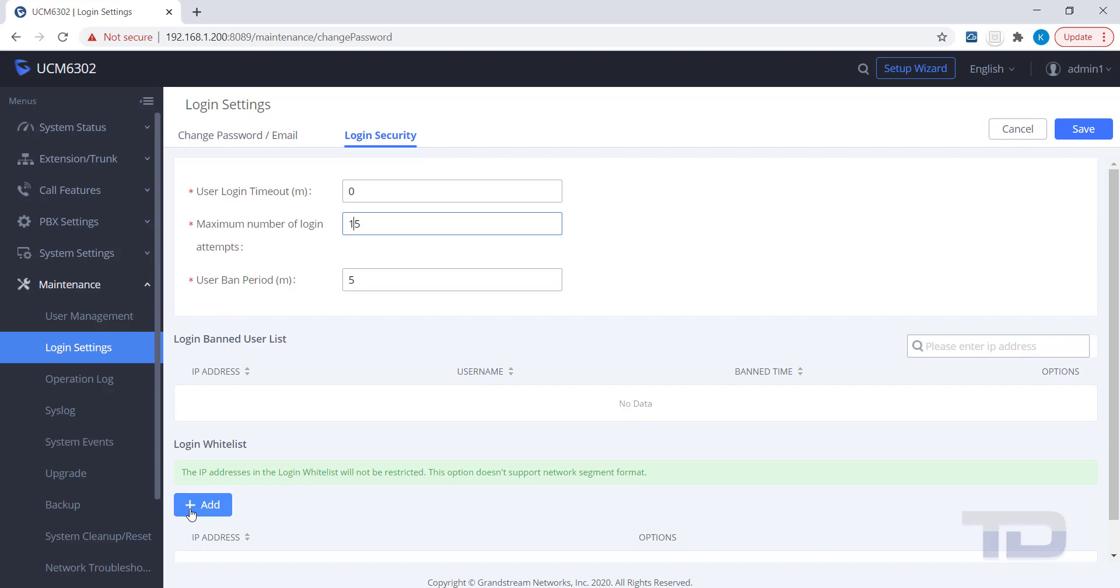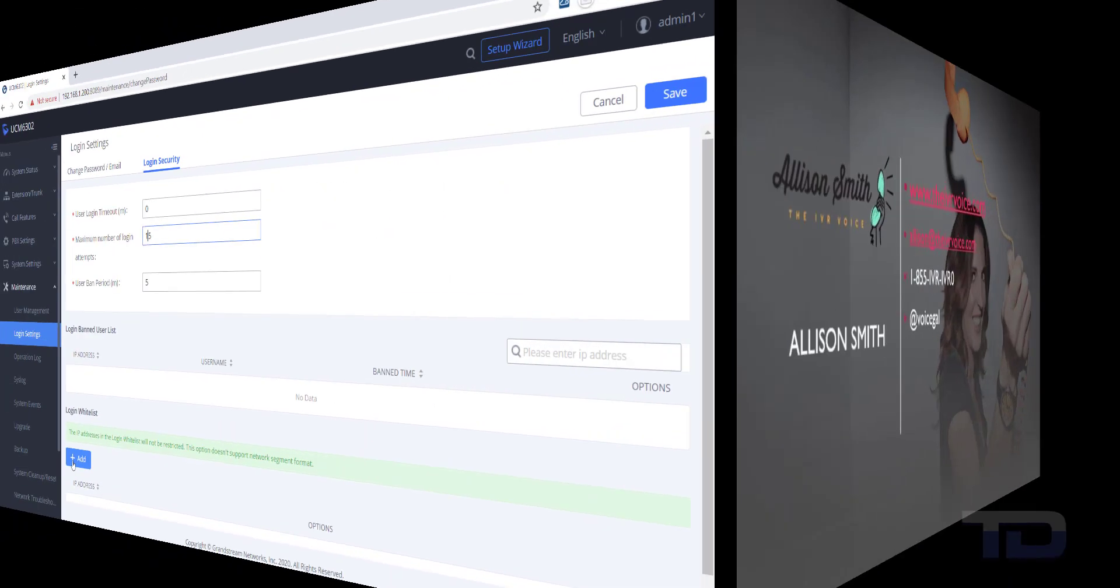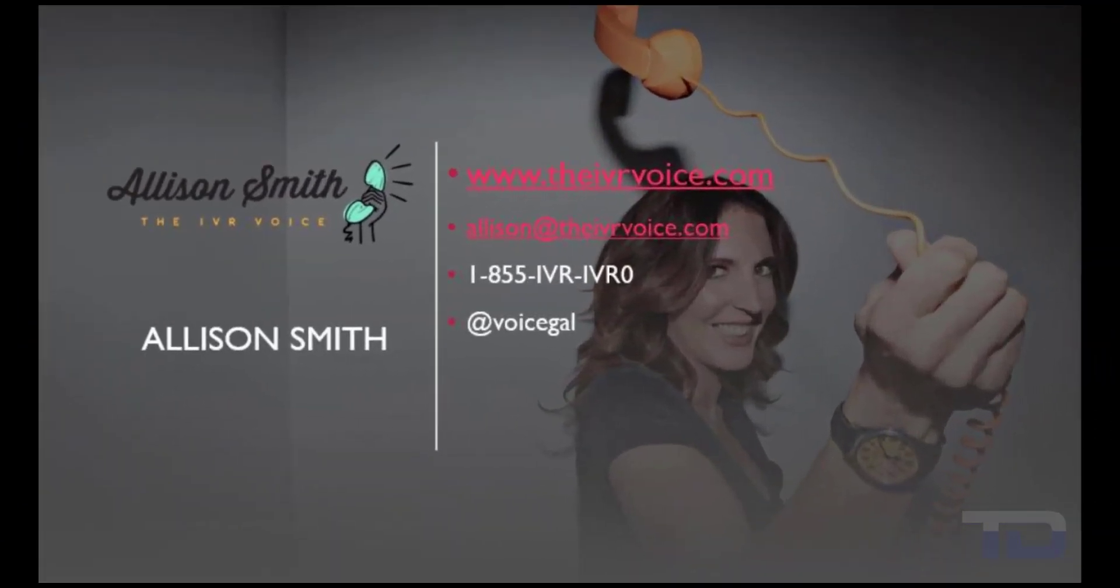If you enjoyed this video, please click the Like and Subscribe buttons below. The voiceover service featured in this video has been provided by me, Alison Smith, of the IVR Voice.